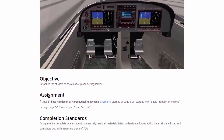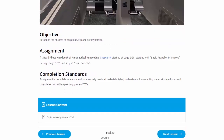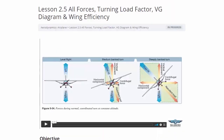We go through our reading assignment for Chapter 5, take our quiz, and move on to the next lesson. In the next lesson, we talk about all the forces we've covered — lift, weight, thrust, and drag — and how they all work together. This is a longer section, about 15 minutes, because we cover a lot of material.